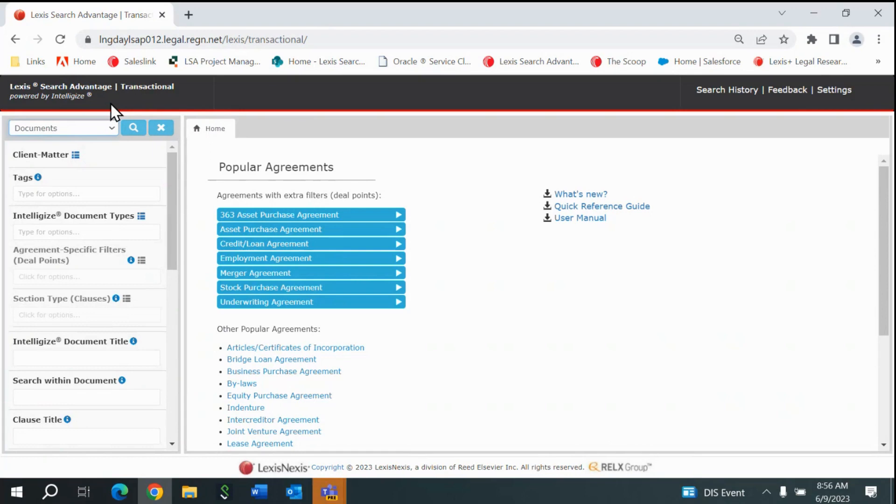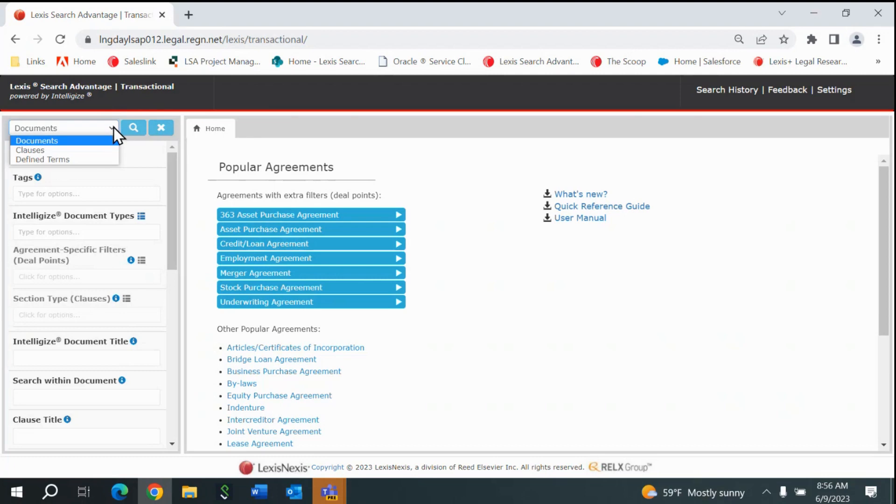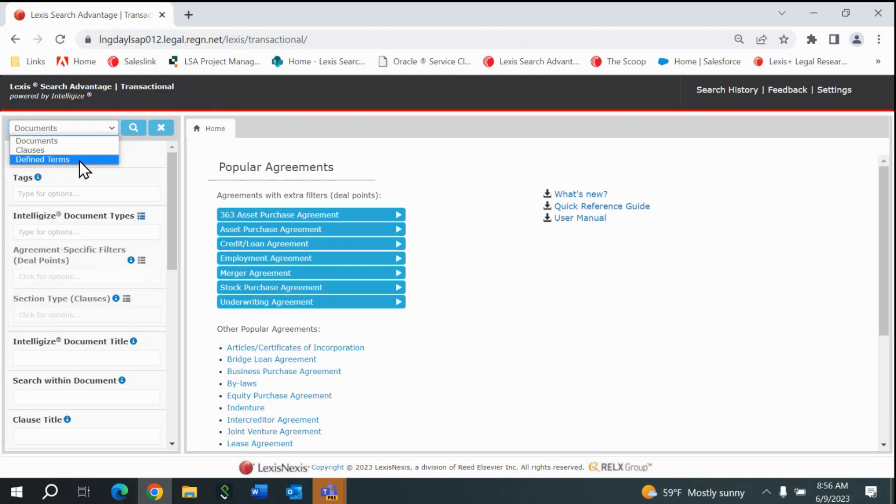This is the Lexis Search Advantage transactional landing page. From the dropdown located in the upper left corner, you may choose to search on the following repositories: Documents, Clauses, and Defined Terms.